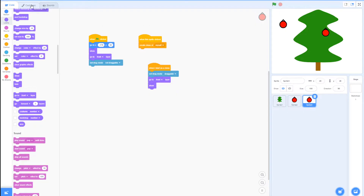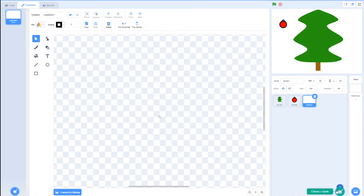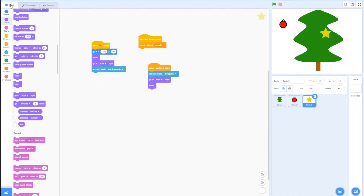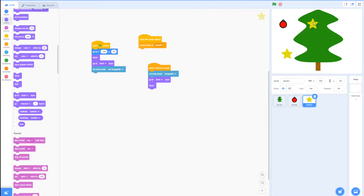The next thing you want to do is duplicate the ornament sprite, go to costumes — this will be our star, so draw a star shape. Once you're done with your star, go to code. Find a good x and y position for the star, then disconnect the when-sprite-clicked block and position the star where you like. Type those x and y coordinates into the go-to-x-and-y block, then reconnect the when sprite clicked and create clone of myself block. Now we have a working, functioning star.